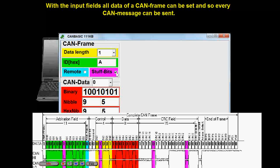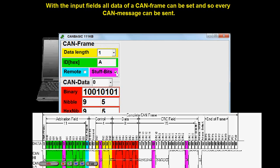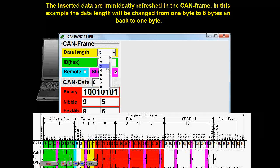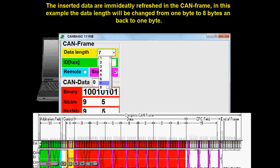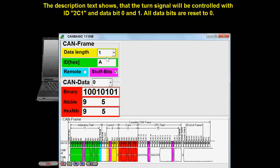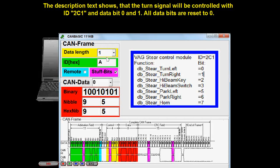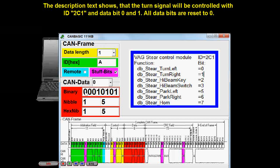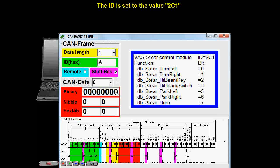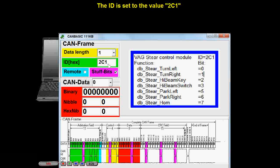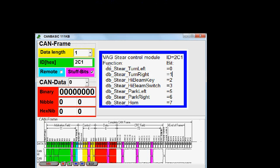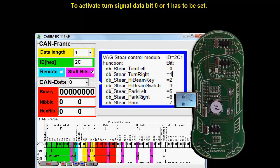With the input fields, all data of a CAN frame can be set and so every CAN message can be sent. The inserted data are immediately refreshed in the CAN frame. In this example, the data length will be changed from one byte to eight bytes and back to one byte. The description text shows that the turn signal will be controlled with ID 2C1 and data bit 0 and 1. All data bits are reset to zero, then the ID is set to the value 2C1. To activate the turn signal, data bit 0 or 1 has to be set.